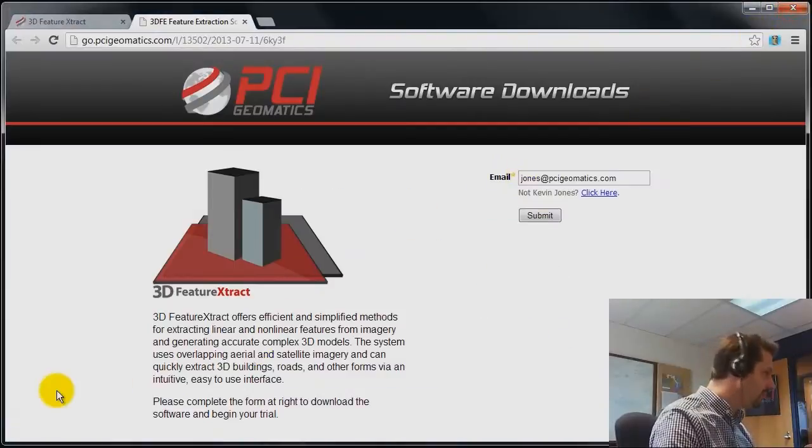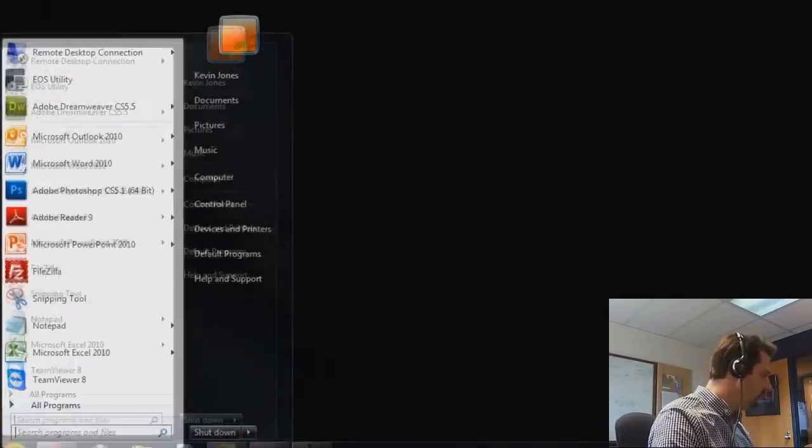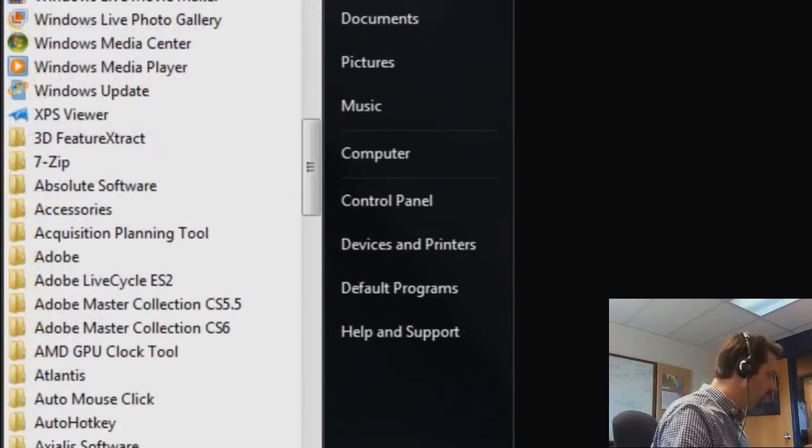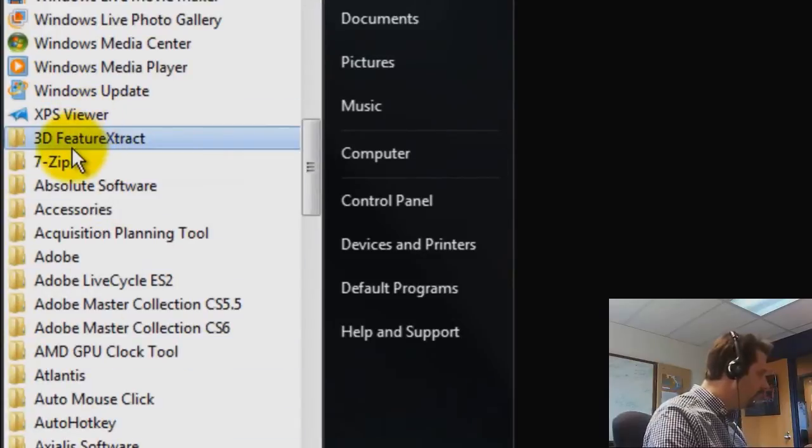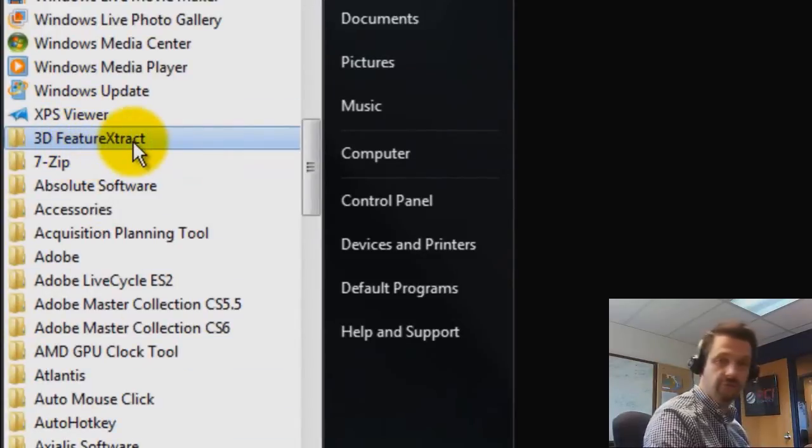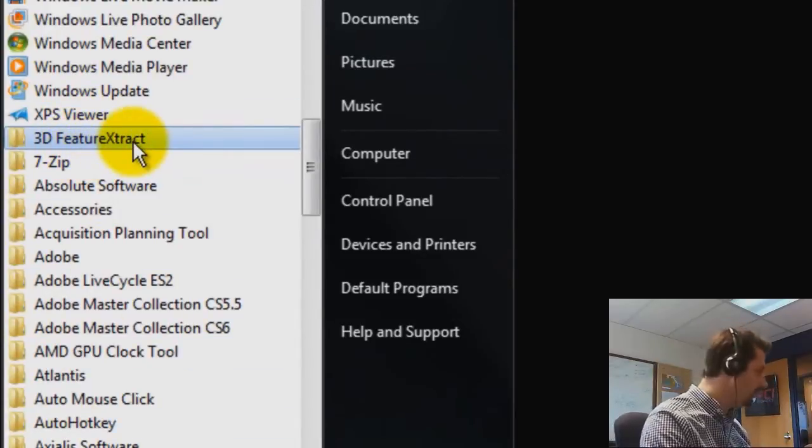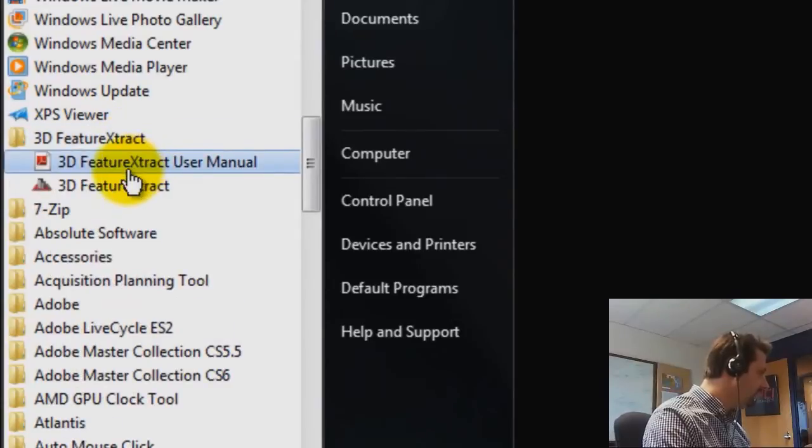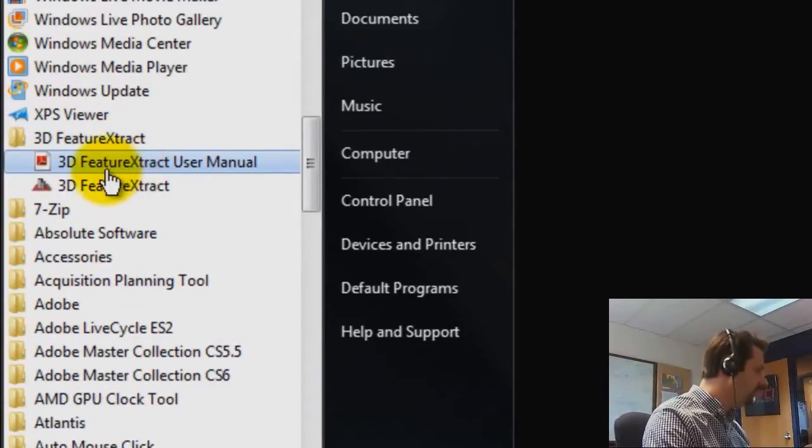So I've already installed the software. Once you install the software, it will appear under all programs, 3D Feature Extract. So it should be near the top of the list on your machine. And we have two items in that folder.